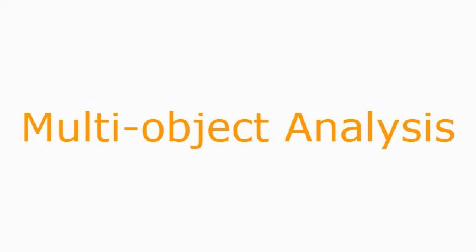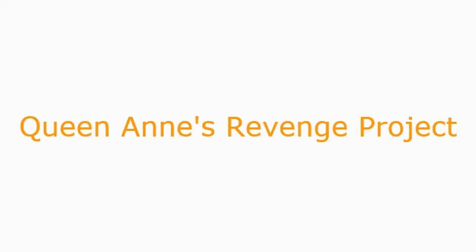Welcome to Multi-Object Analysis with ImageJ. Photo credit goes to Queen Anne's Revenge Project.